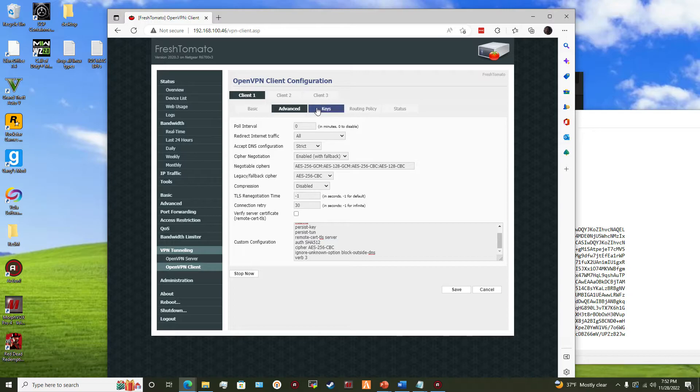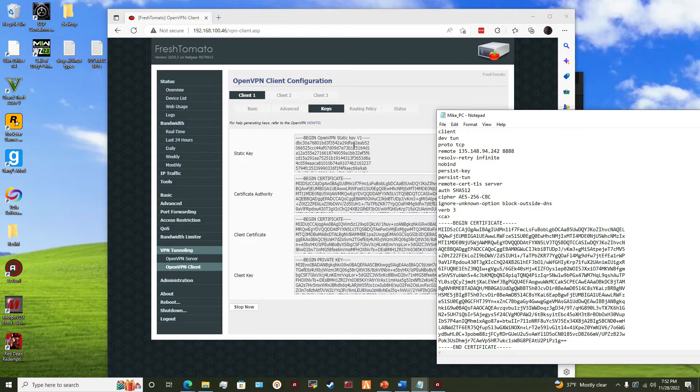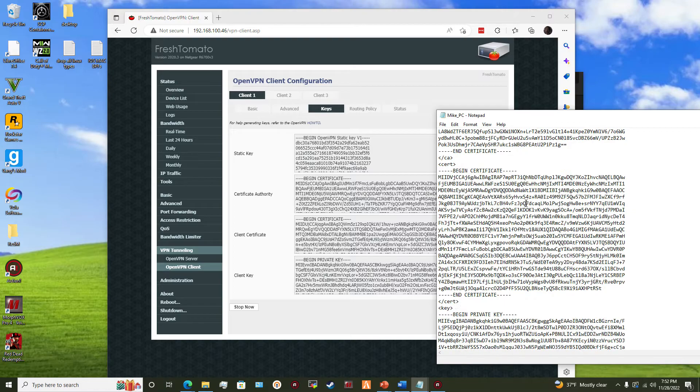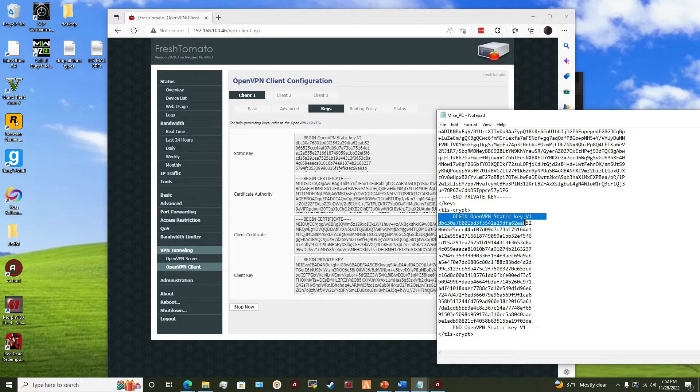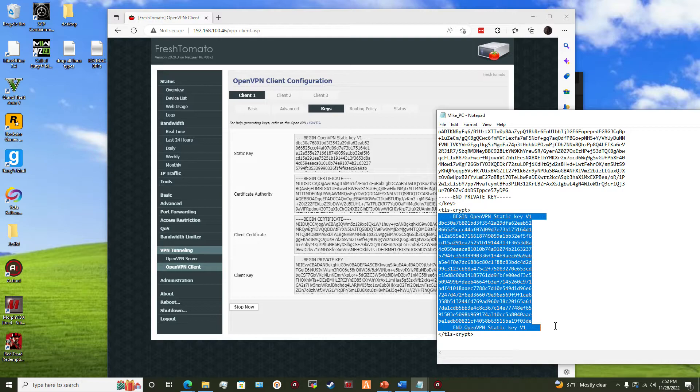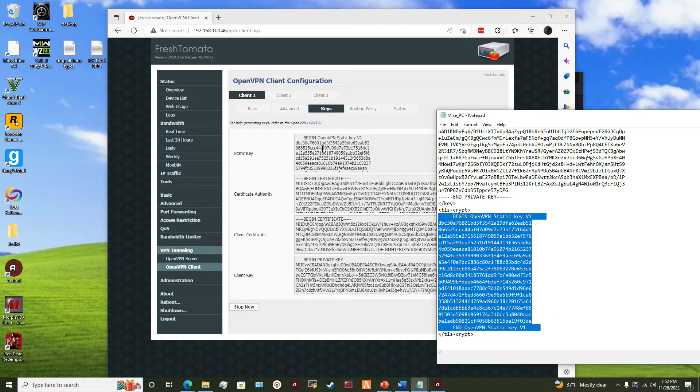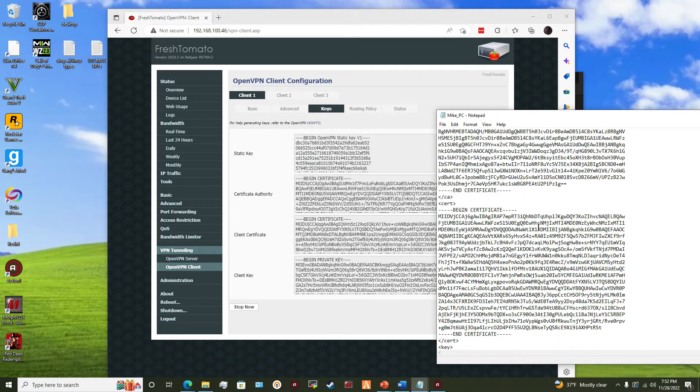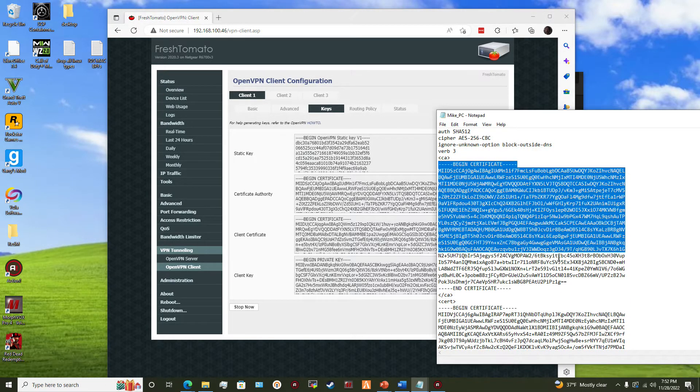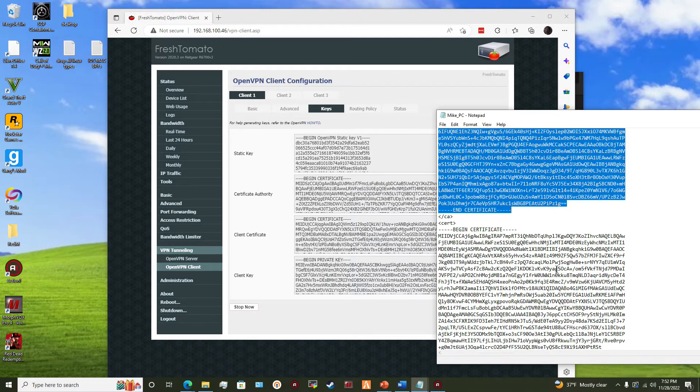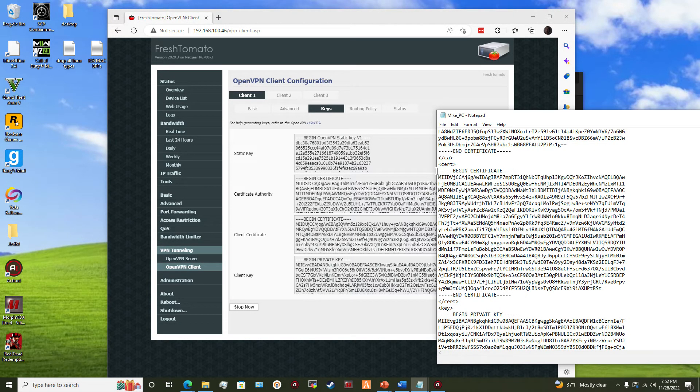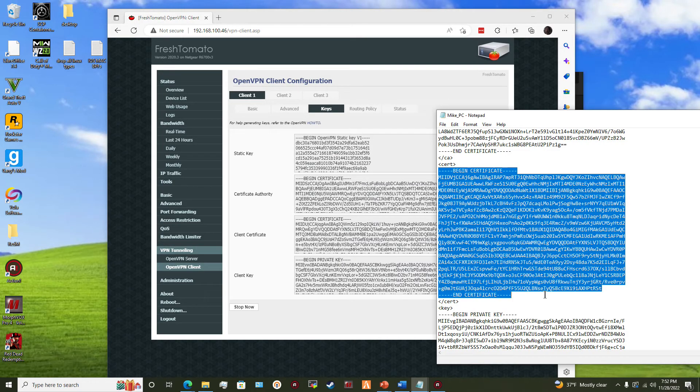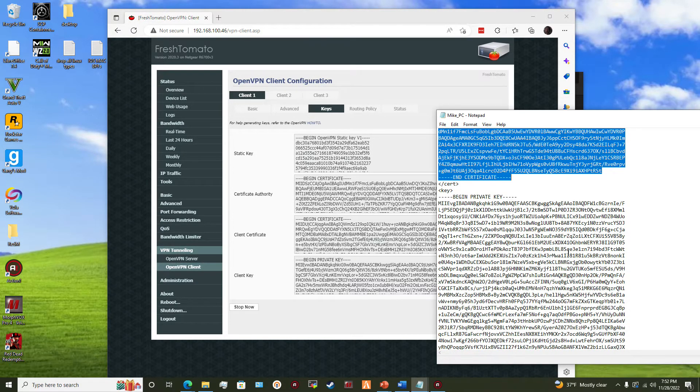So for static key you would require this, paste it from like this, from here to here. Ignore TLS, ignore key, ignore TLS script, paste that there. And the certificate authority, you do the same thing. Ignore this, go from here to here, paste here. Next, the client certificate, from here to here, copy, paste here.